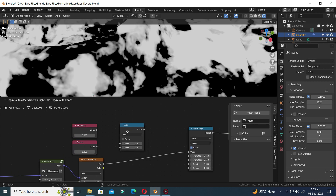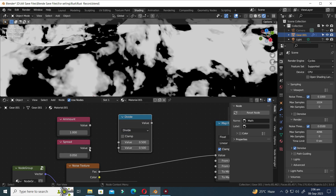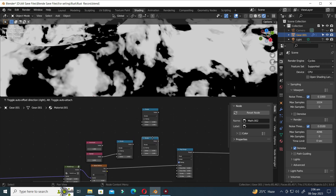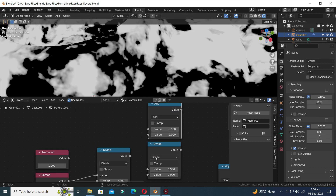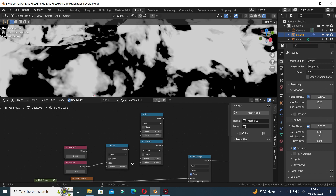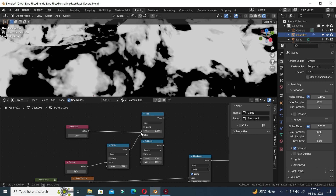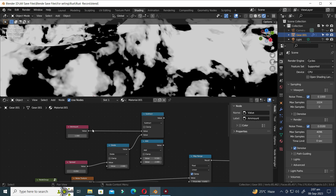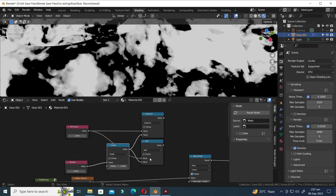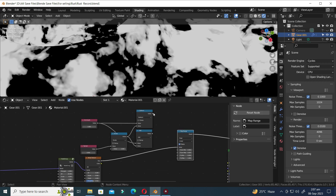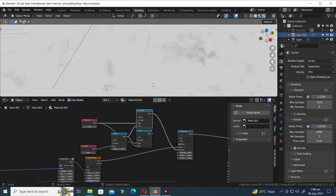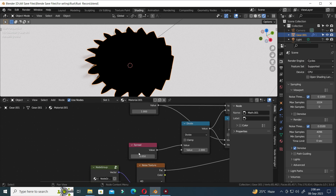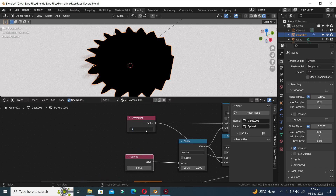Add a Math node and switch it to Divide mode. Connect the Spread value to the Math node, and change the Math node value to 2. Press Shift D to duplicate. Modify the upper Math node to Add and the lower node to Subtract. Now connect the nodes as indicated. I mistakenly added the wrong values to both Math nodes — let's switch them on both. Continue connecting the nodes. Adjust the Amount value to 0.5.